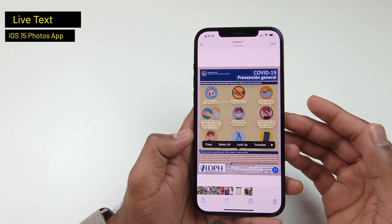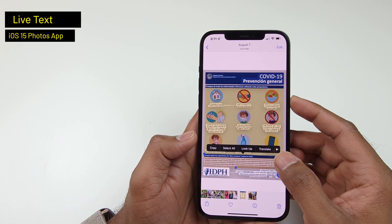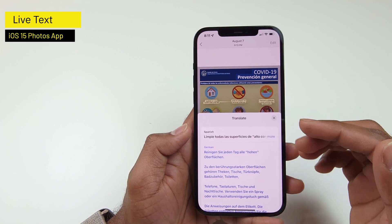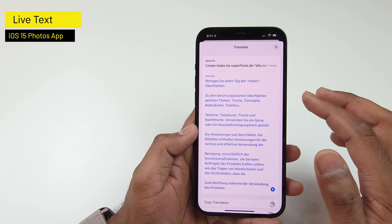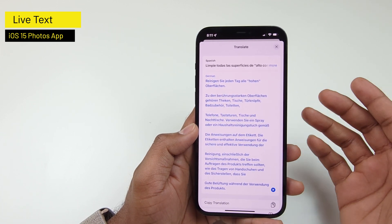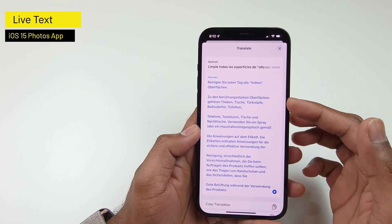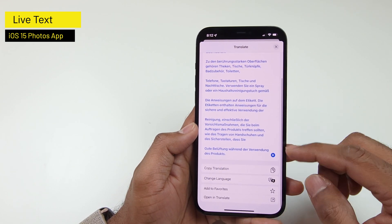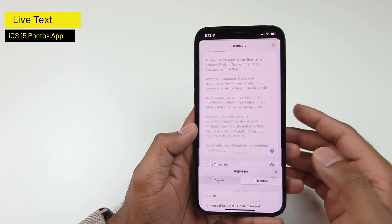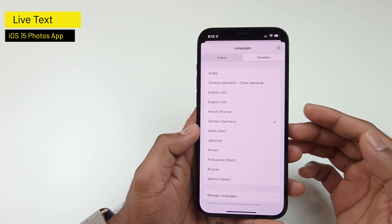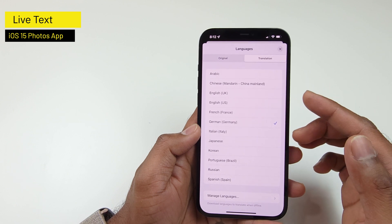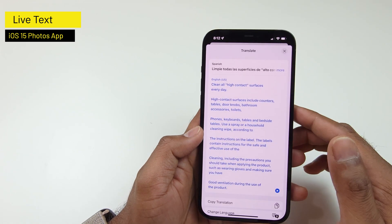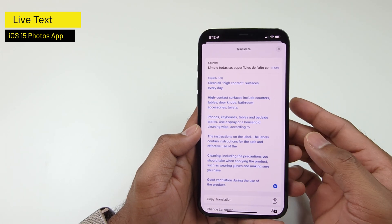The cool feature here is translation. You can tap translate, and it will translate the Spanish information in the image to English or the language you choose. In this case, you can see it was translated from Spanish to German. However, if you want to change those languages, you can tap change language, choose the original language and the translation language. I'll tap on English, and now the translation comes up in English.